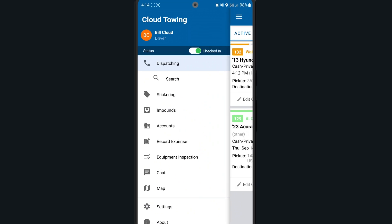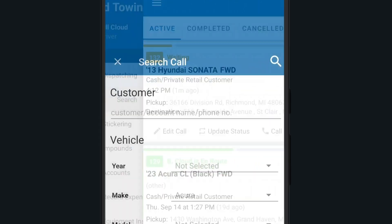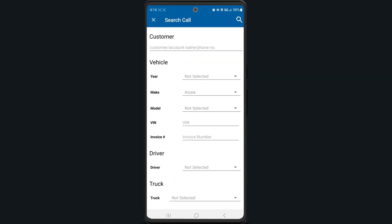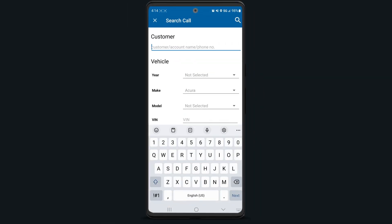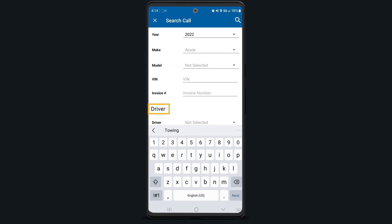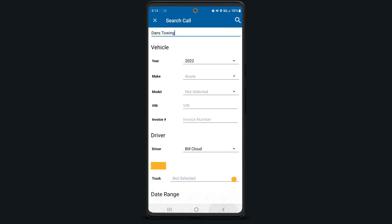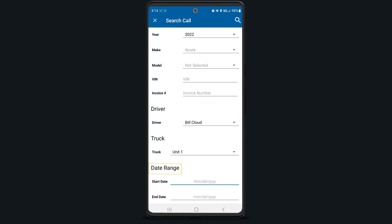Finding specific jobs is easy. Use the search functionality here to search for specific calls. You can search by customer information, vehicle data, the driver associated with the call, the truck used, or a custom date range if needed.